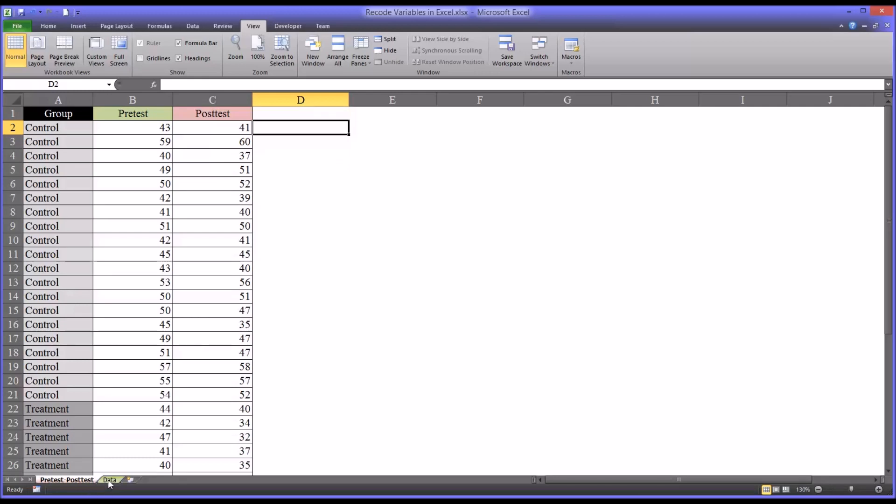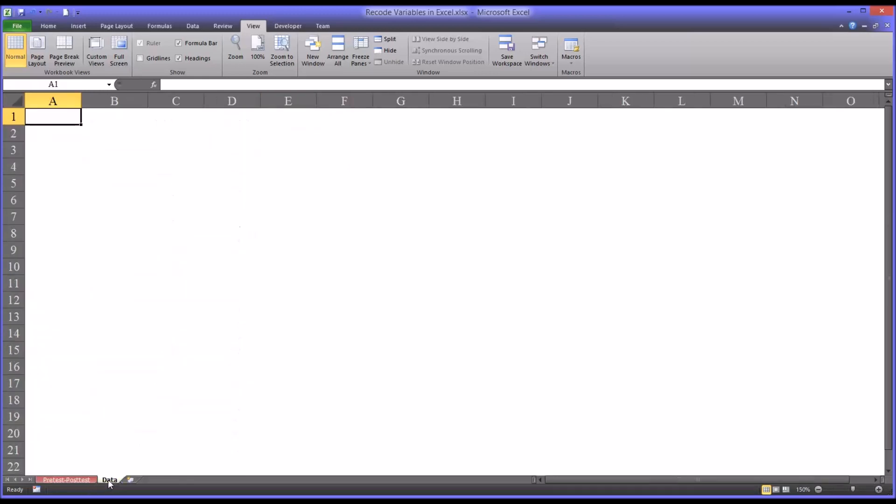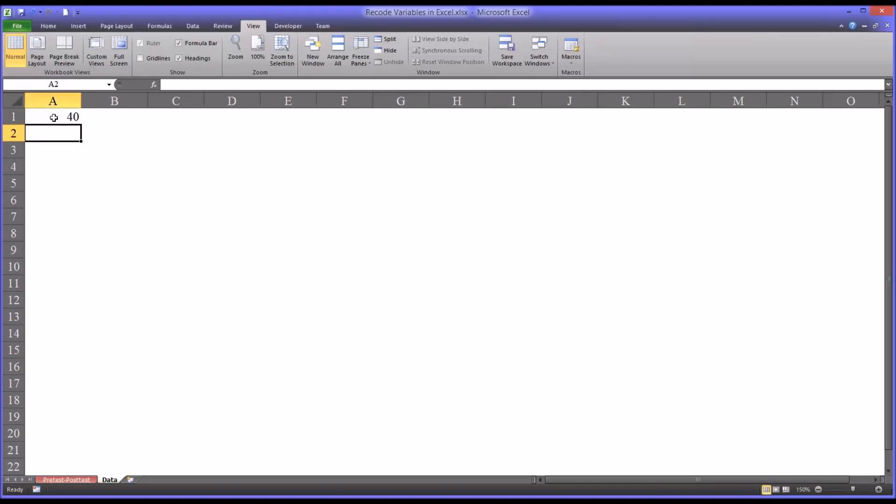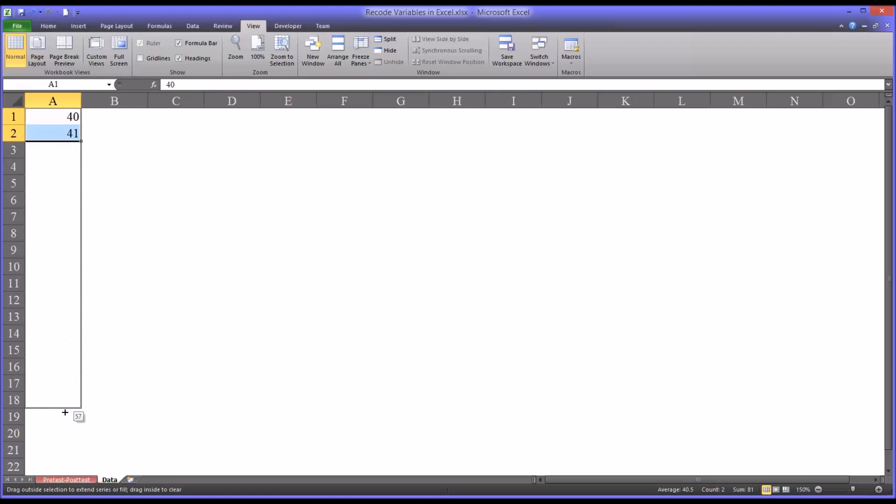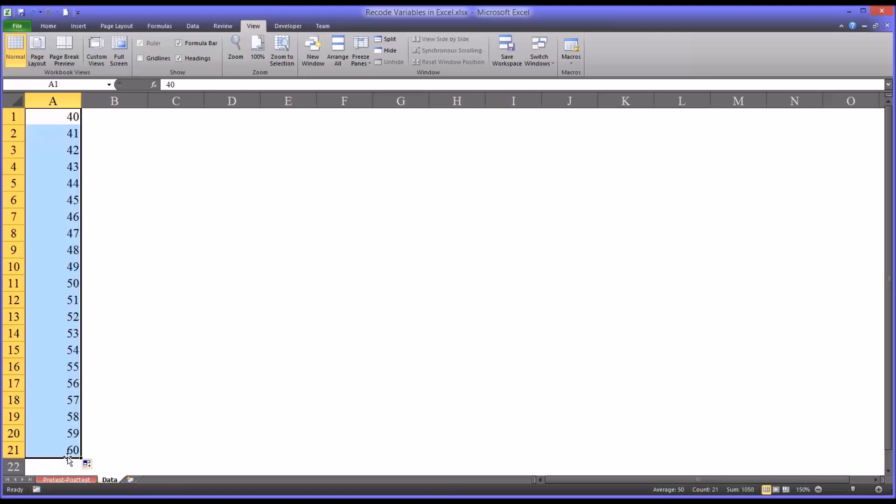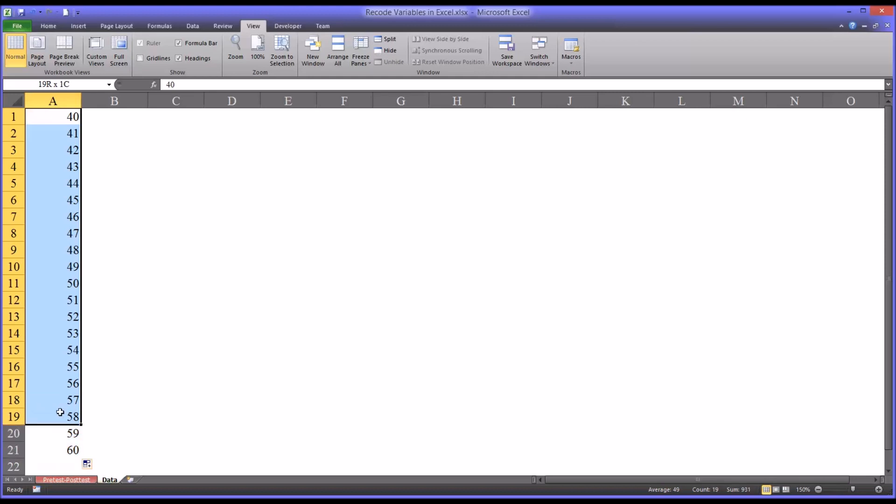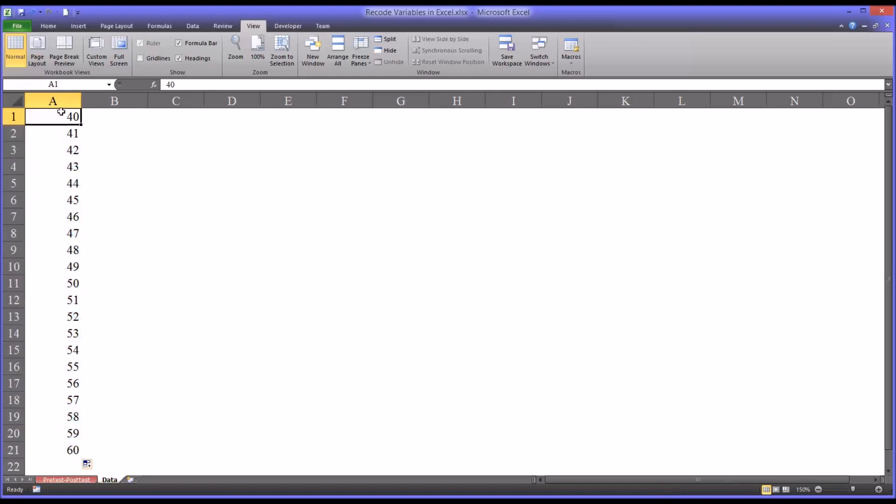So I'm going to move here to another worksheet that I named Data. And in column A, I'm just going to enter 40 and then 41 in cell A2. And then I'm going to autofill all the way down to 60. As you can see, I have the entire range of possibilities for pretest contained in column A on this data worksheet.